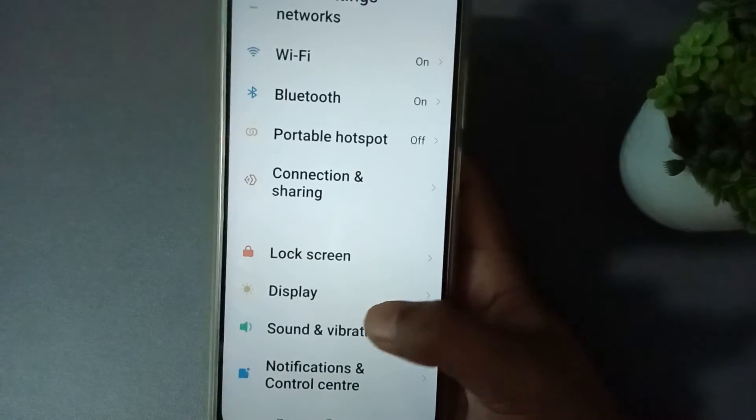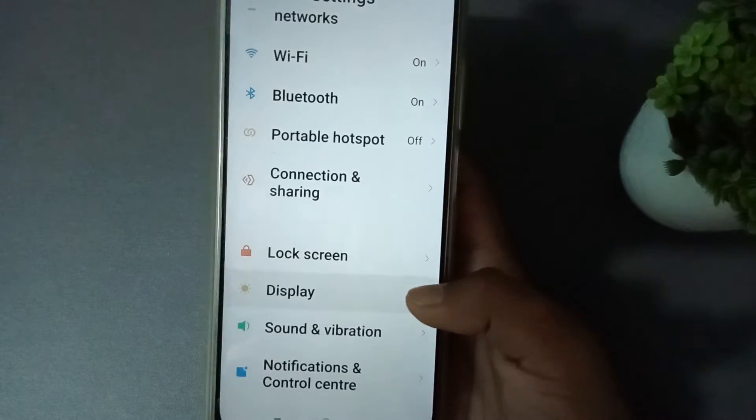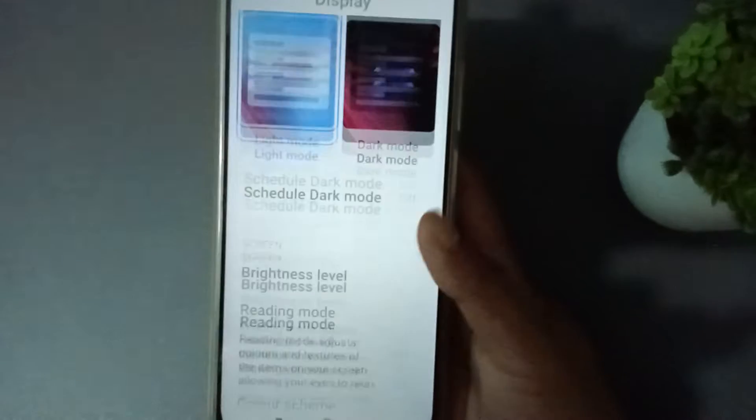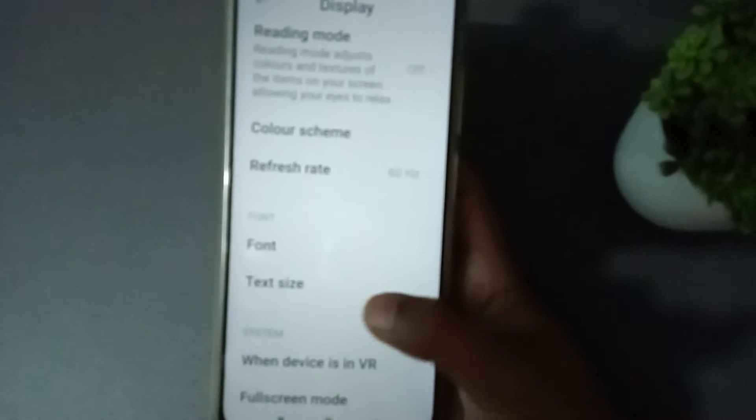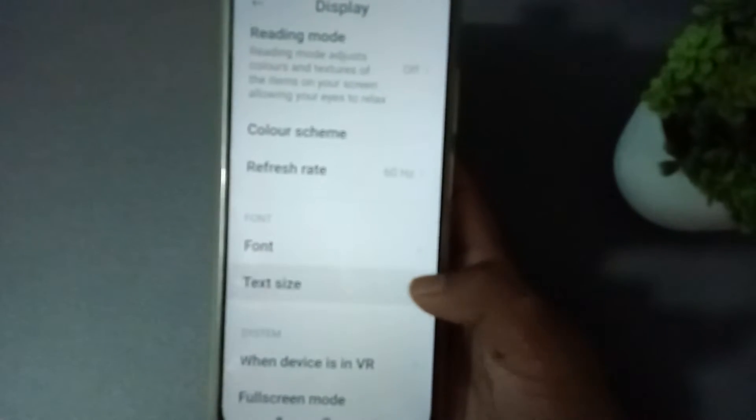After going to Settings, you have to scroll down. You can see it here in this video. You have to press this one, then scroll down again. Here you can see the Text Size option — you have to press this one.